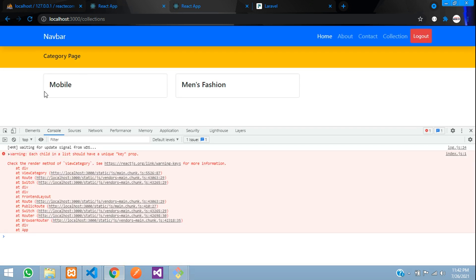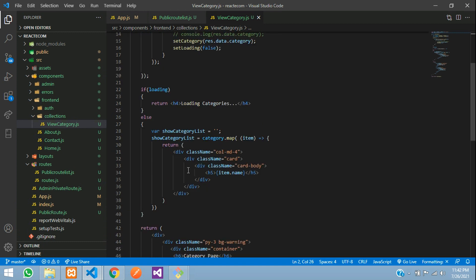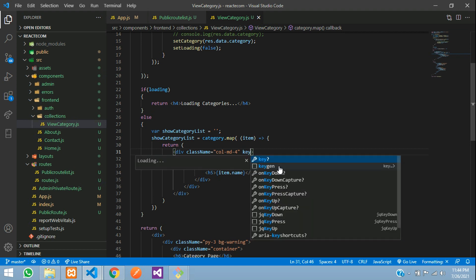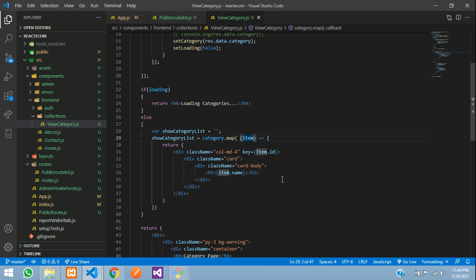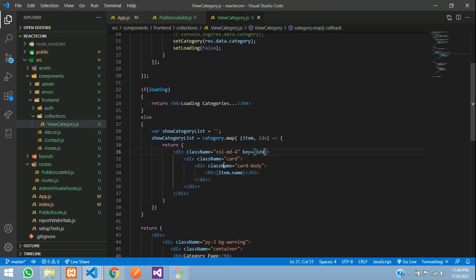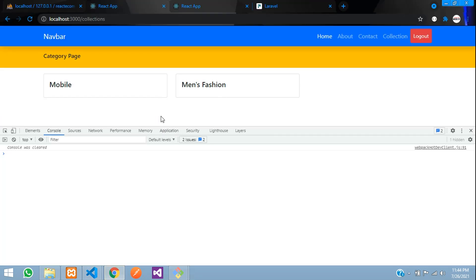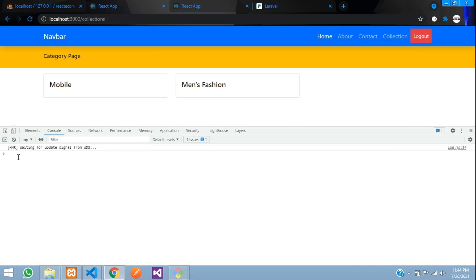Loading categories... and cool — you can see 'Mobile' and 'Men's Fashion' is rendered. Now this is telling us items should have a unique key. Let's give that key to skip this error — add the key prop with item.id. Save and let's refresh — perfect. You can see there is no error now, and you can see 'Mobile' and 'Fashion' displayed.